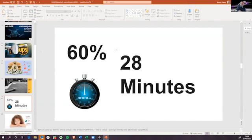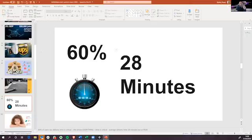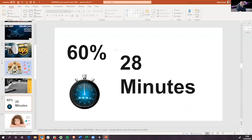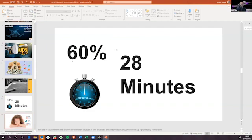you have 60% of consumers are getting their food in 28 minutes or less. And the rest, it's taking more than 28 minutes. And 60%, same number, will defer ordering food or will defer purchasing online with delivery if they can't be guaranteed that delivery within 28 minutes.